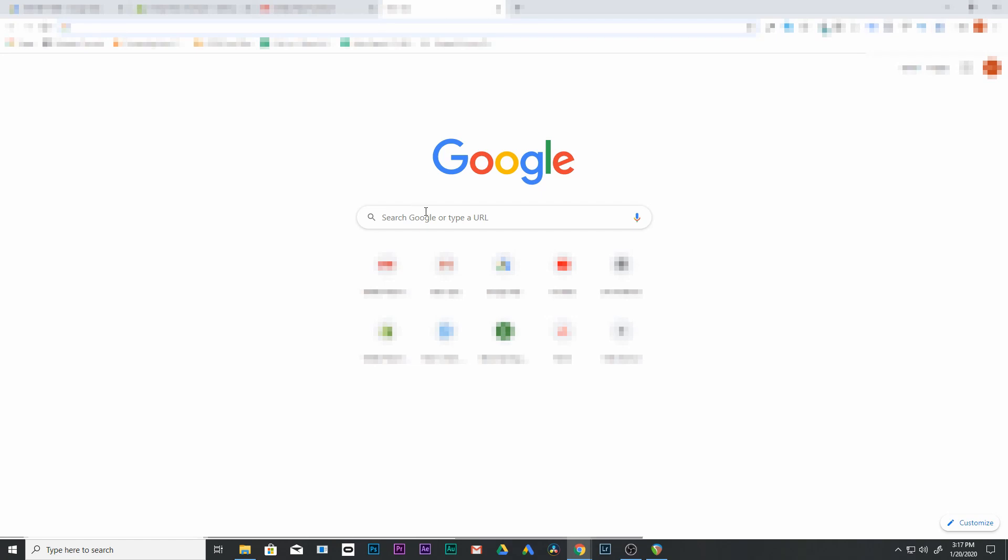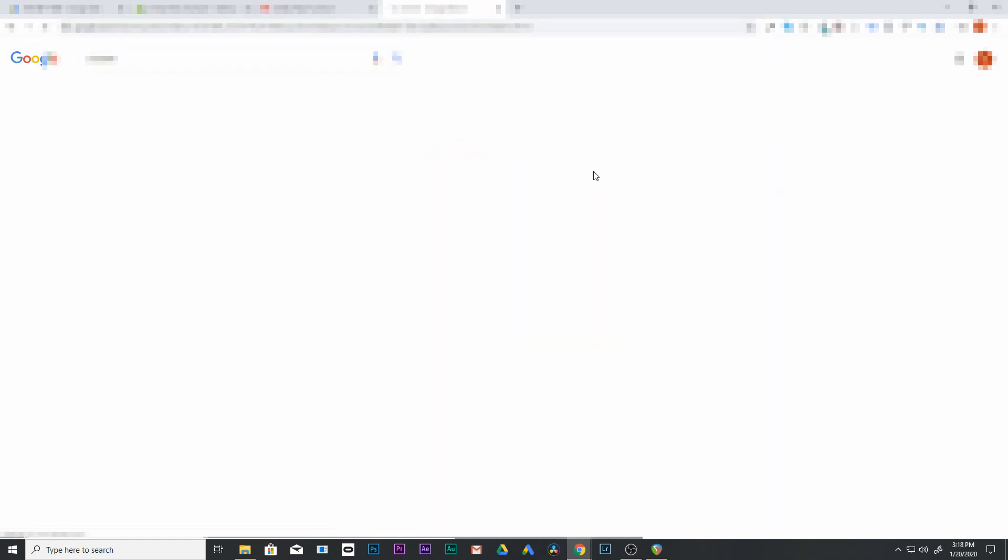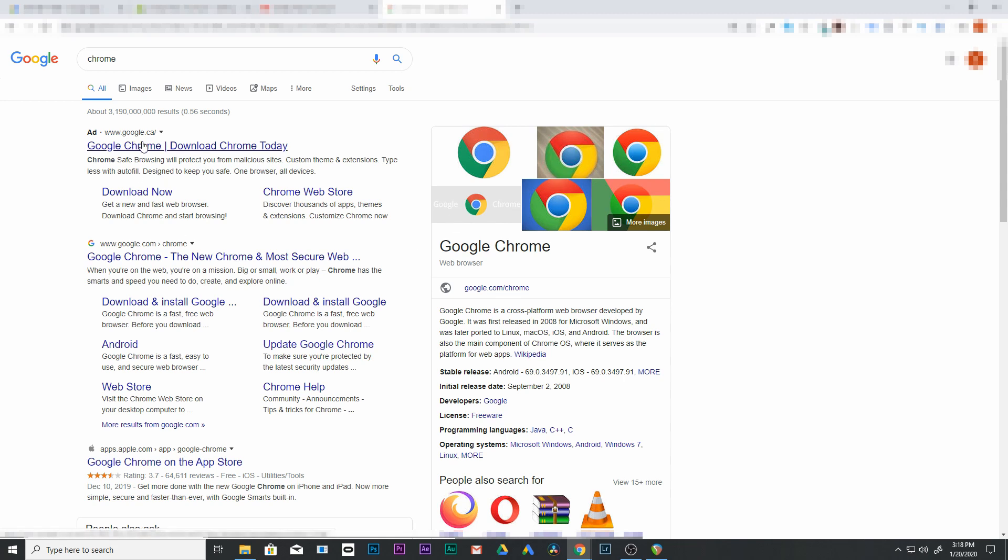So first thing you're going to want to do is go to Google and you're going to look for the Chrome browser. If you don't have this installed already, make sure you go ahead and install the Chrome browser.